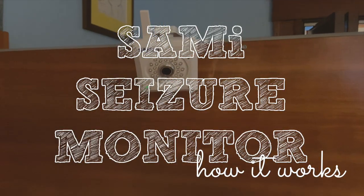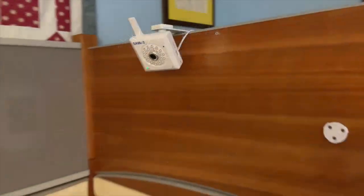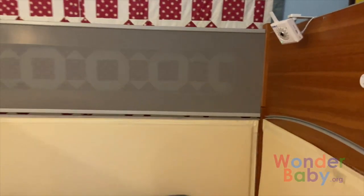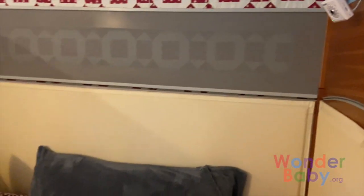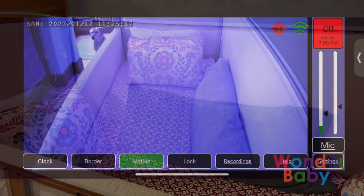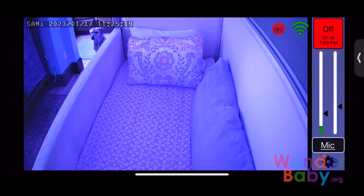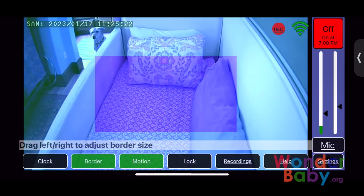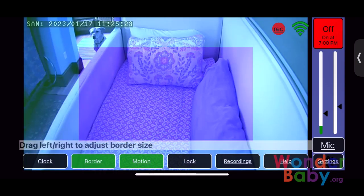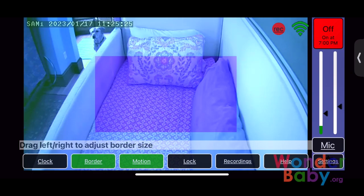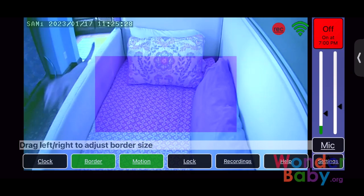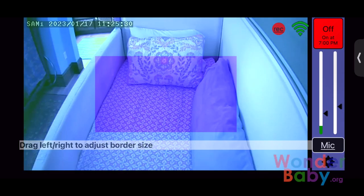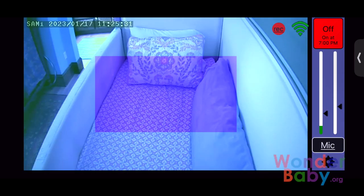Once you have your SAMI camera mounted where you want it, where you have a good view of your child in bed, one of the first things you want to do is set up the border. This means that anything outside the border — any motion outside the border — won't set off the alarm. So if a dog goes running by the bed, for example, as long as that's outside the border, it won't set anything off.